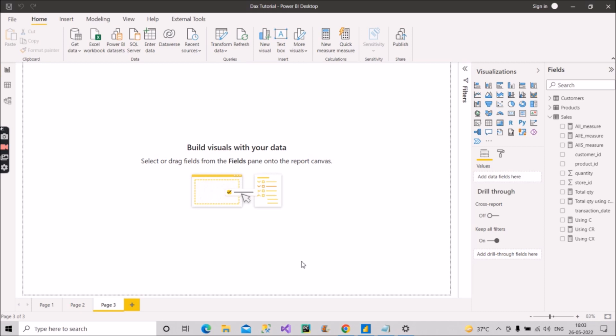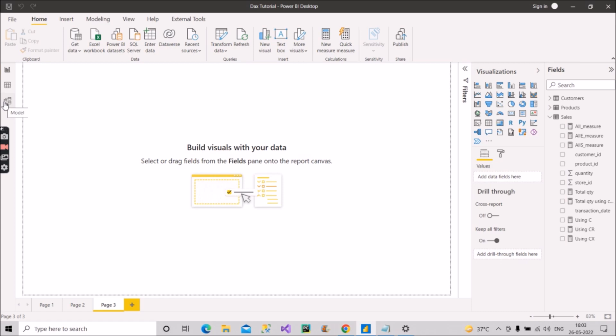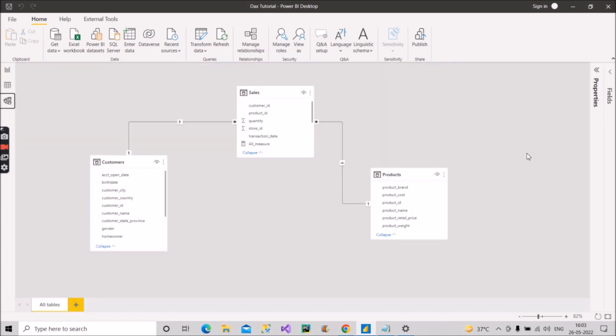Today's functions: the first one is SELECTEDVALUE, the second one is SUMMARIZE, and the third one is how you can create a one-row table using DAX — the answer is the ROW function. We'll see how we can implement all of these practically in our Power BI model.